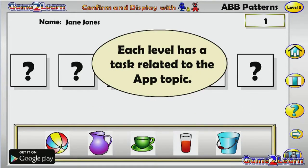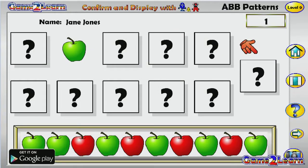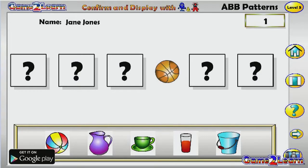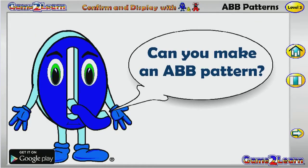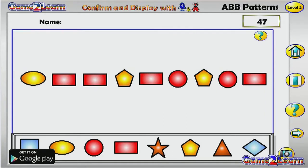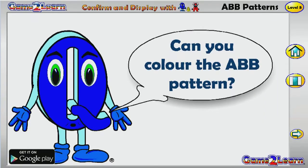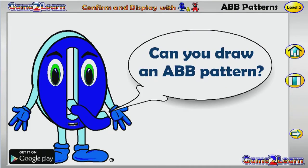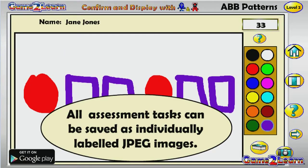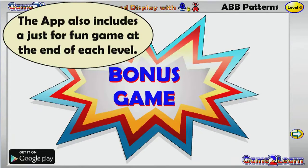Each level has a task related to the app topic. All assessment tasks can be saved as individually labeled images. The app also includes a just-for-fun game at the end of each level.